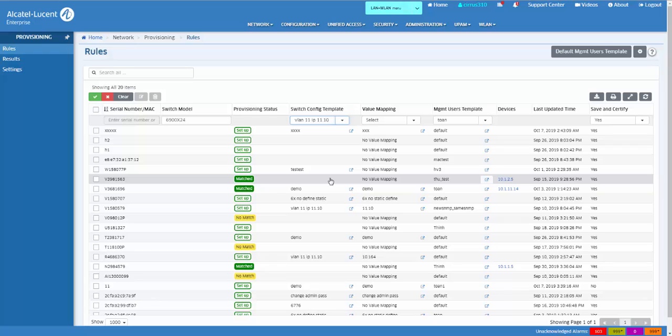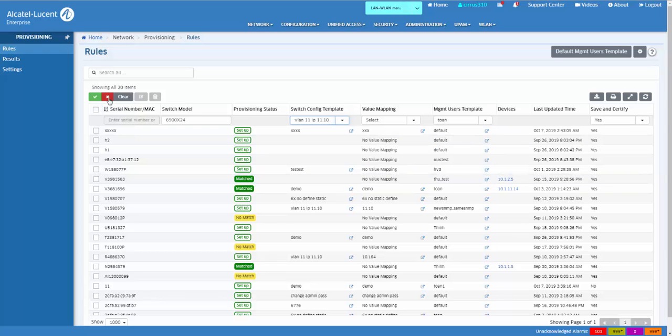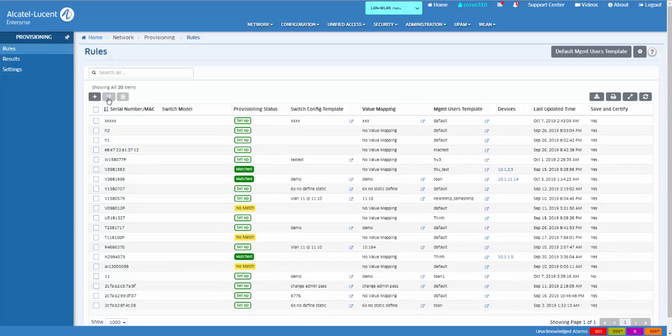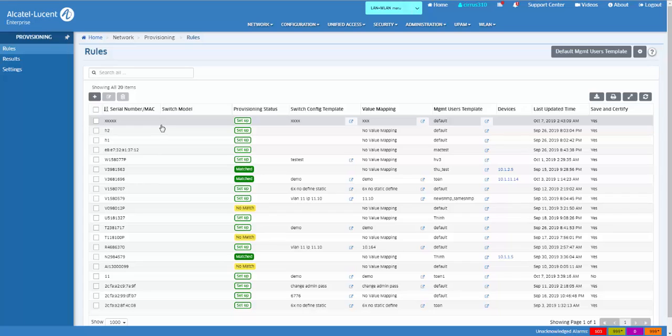Once connected to the network, the switches will contact the OmniVista server every 5 minutes to be matched to a provisioning rule and receive configuration from the template, and finally will be listed in the Managed Devices list as managed by OmniVista.